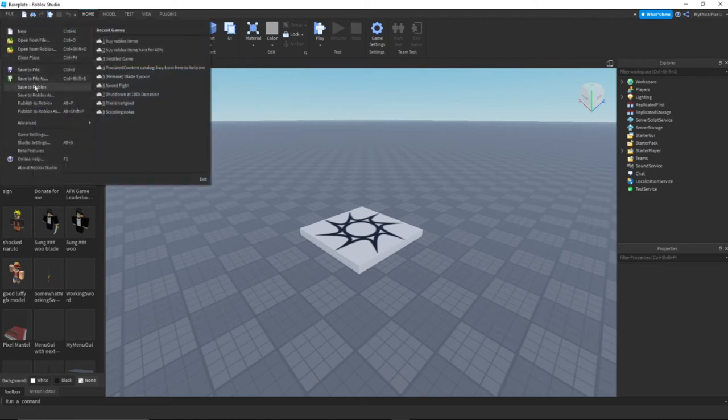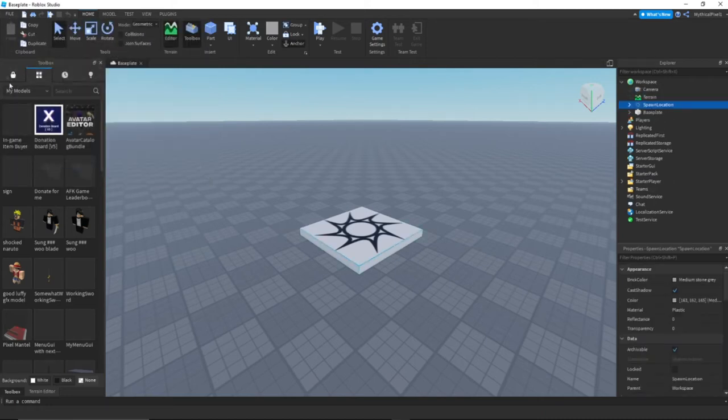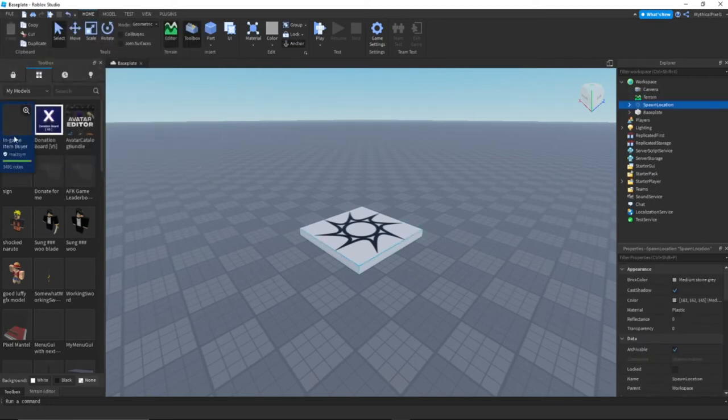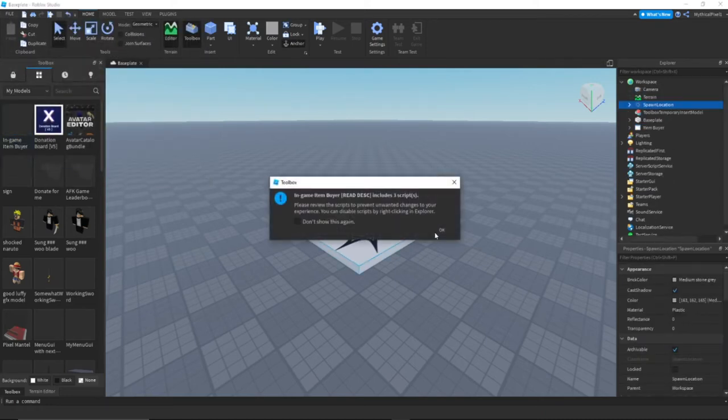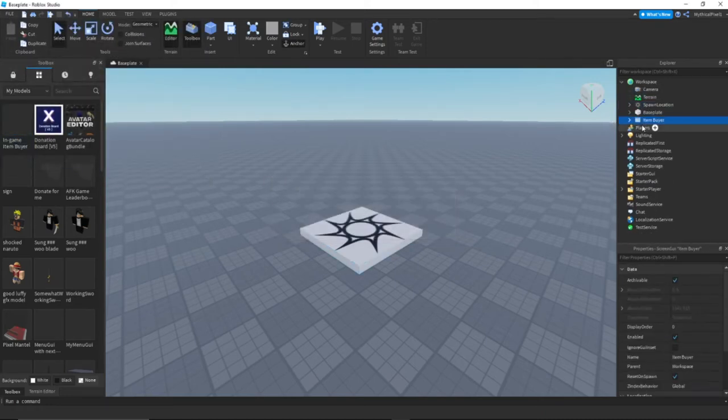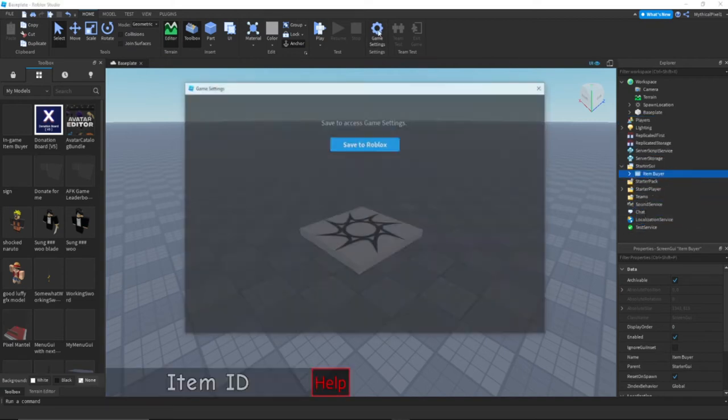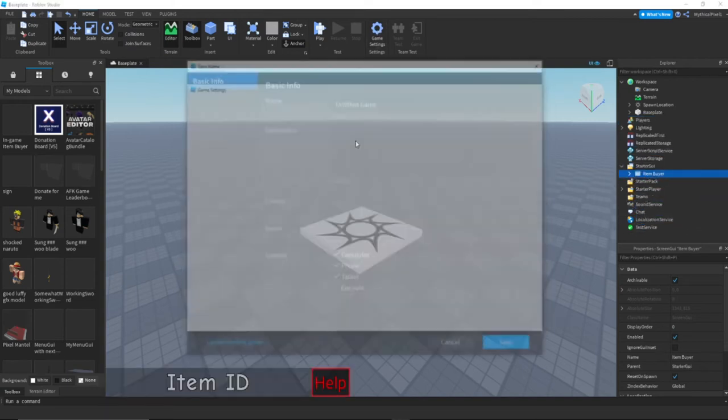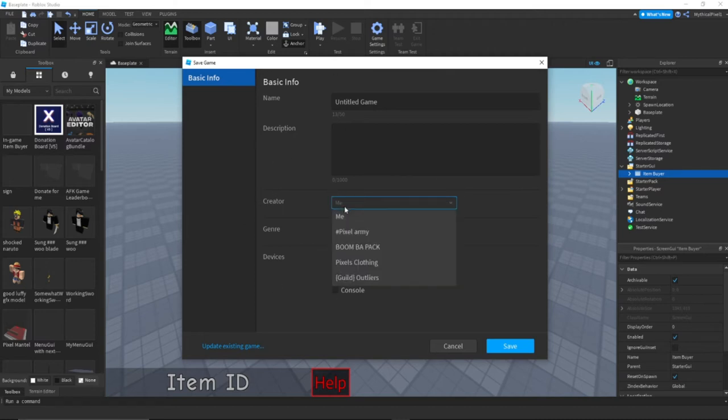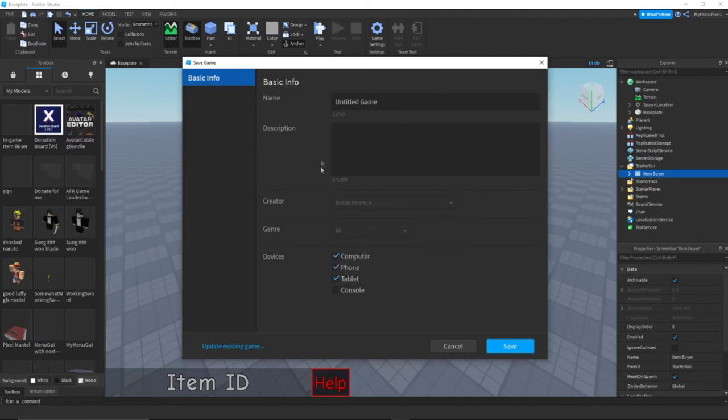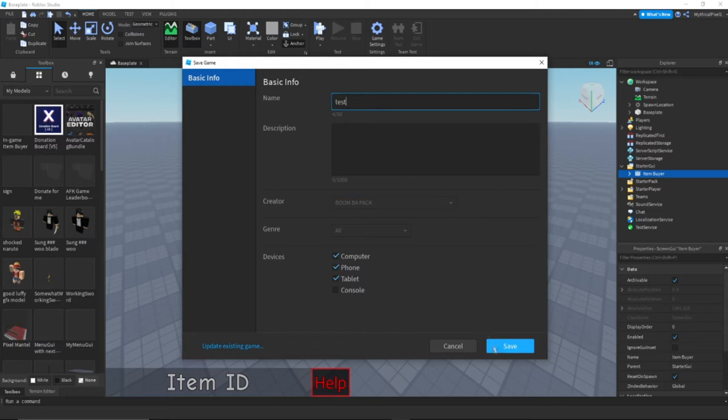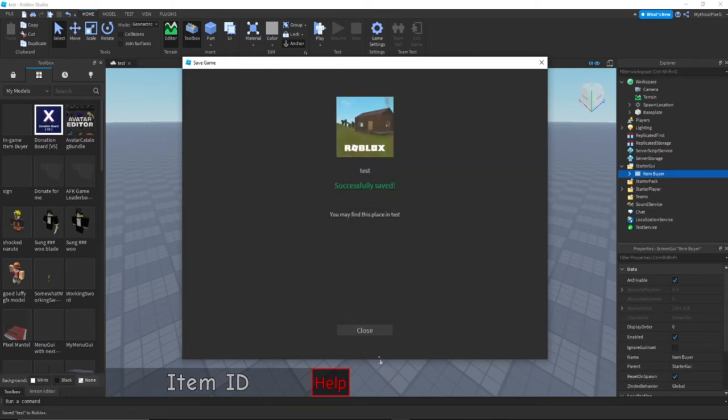File. Well first you want to grab the model. All you want to do for the model is put it in Starter GUI. Go to game settings, save to roblox. When you're here, creator, don't do me, do the group that you want to place it in. Make it a private group if you want, doesn't really matter. You are new in the group, so let's just do test on this. And save, see the creator is a group now.